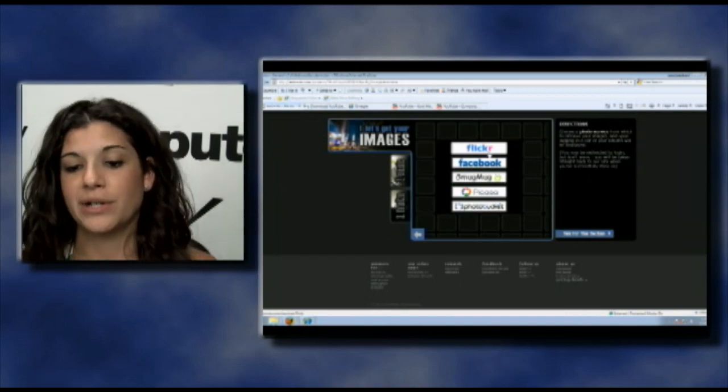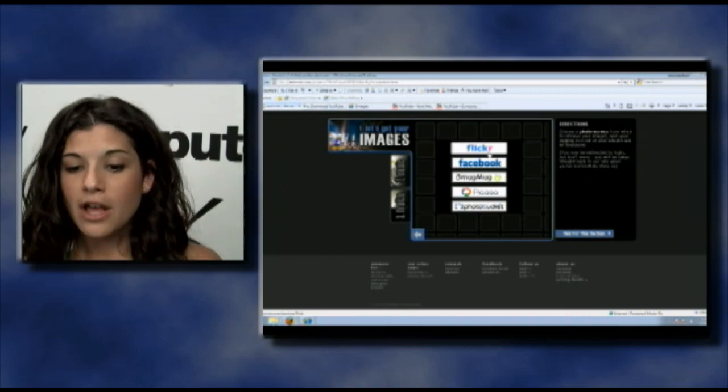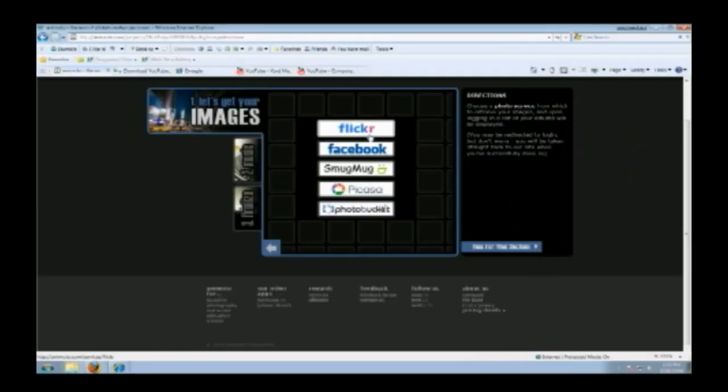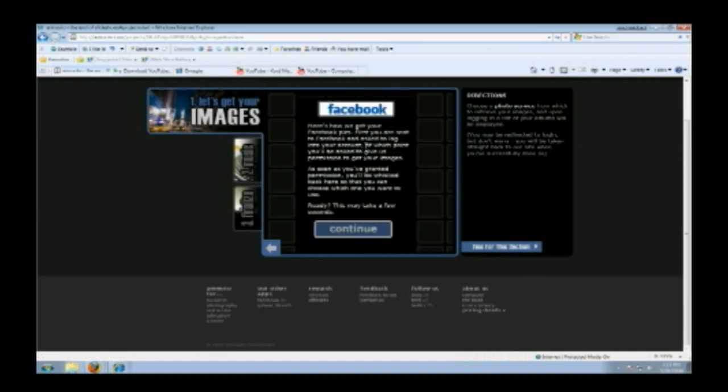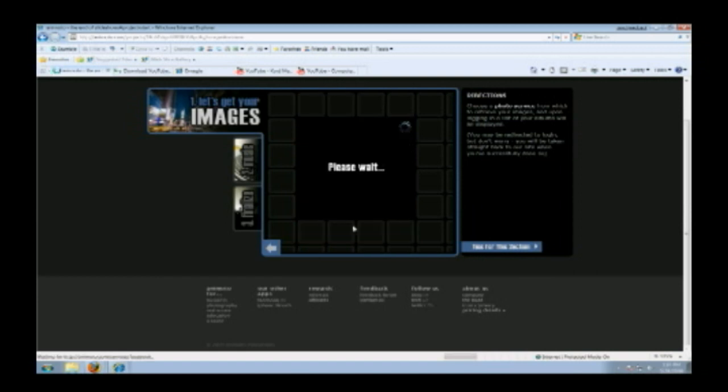Here are your choices: Flickr, Facebook, SmugMug, Picasa, or Photobucket. If you have any of those accounts you can upload directly from your albums. I have a Facebook account, so I'm going to upload from my Facebook account. Continue. It takes me to the Facebook link and I have to enter my password.